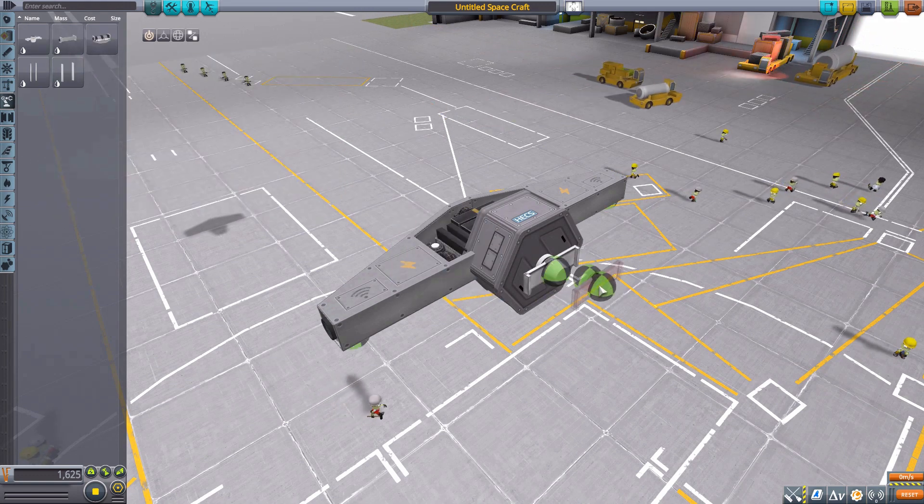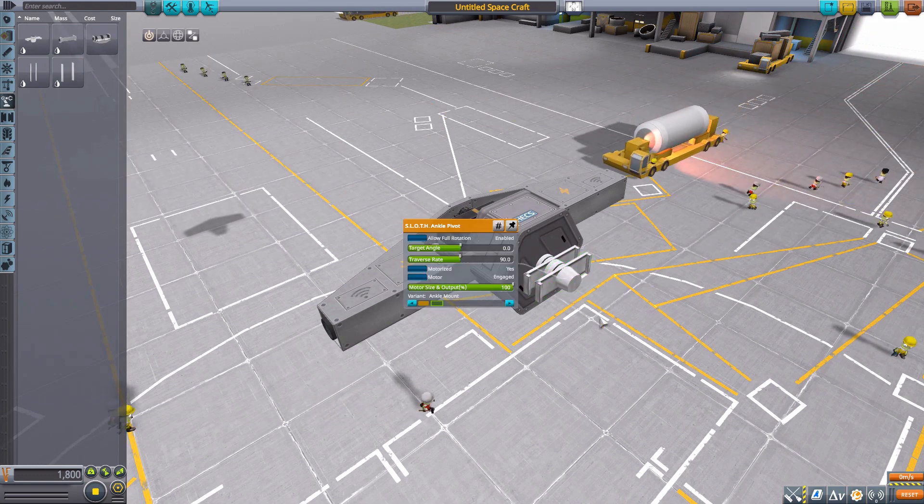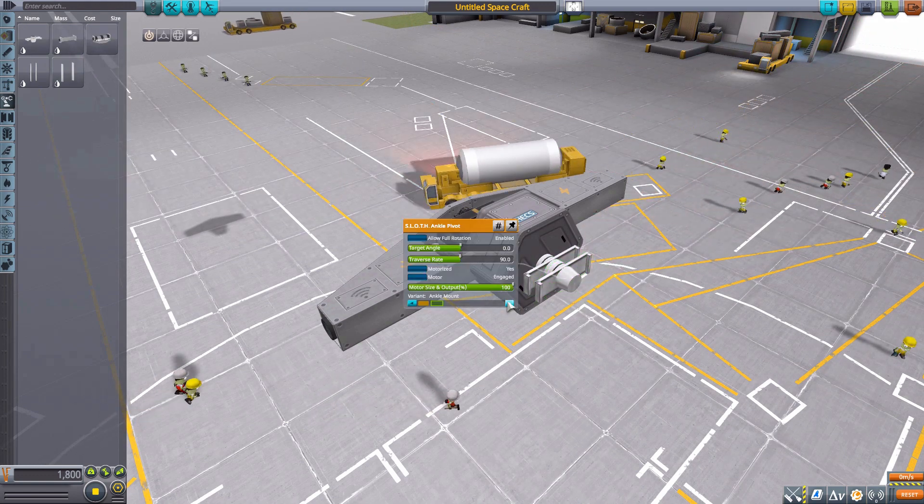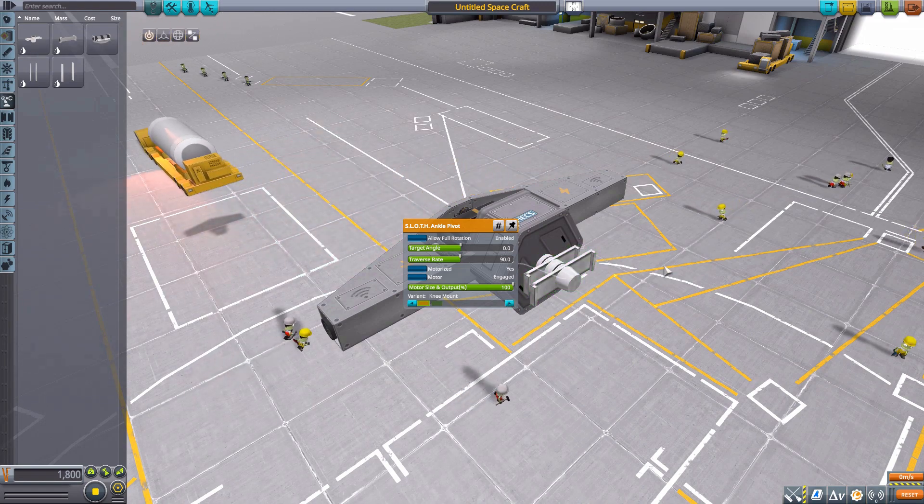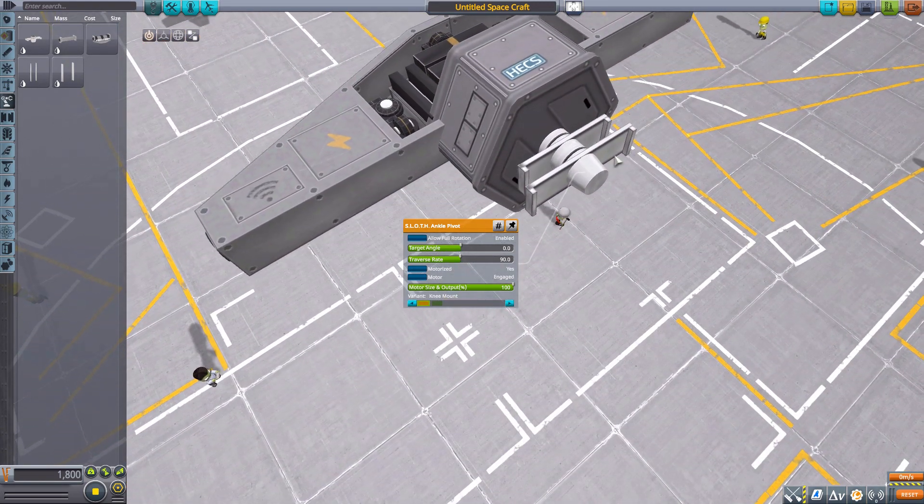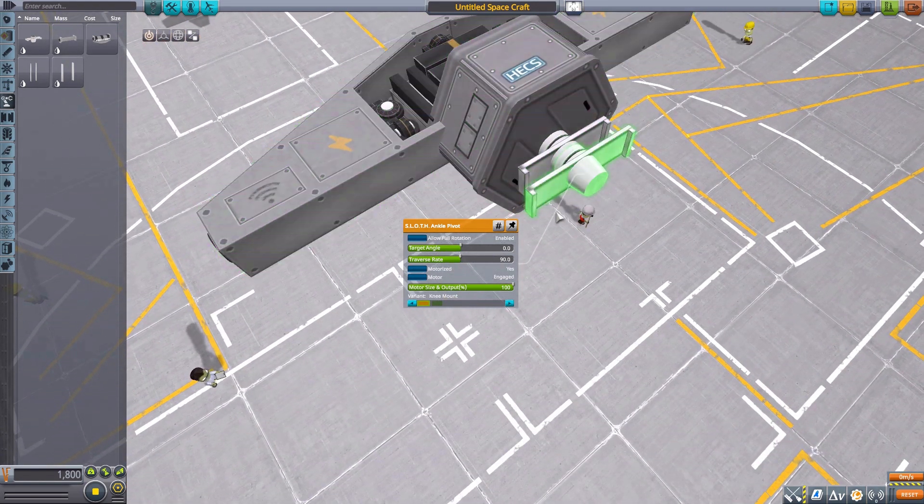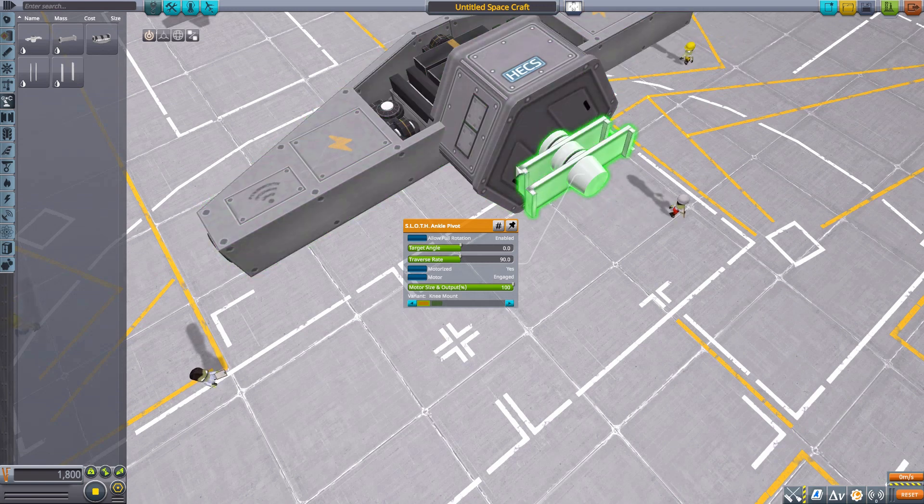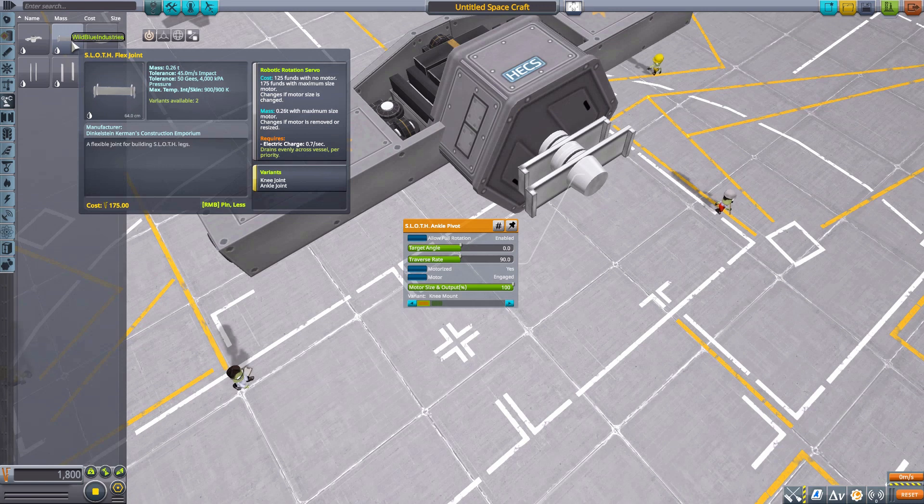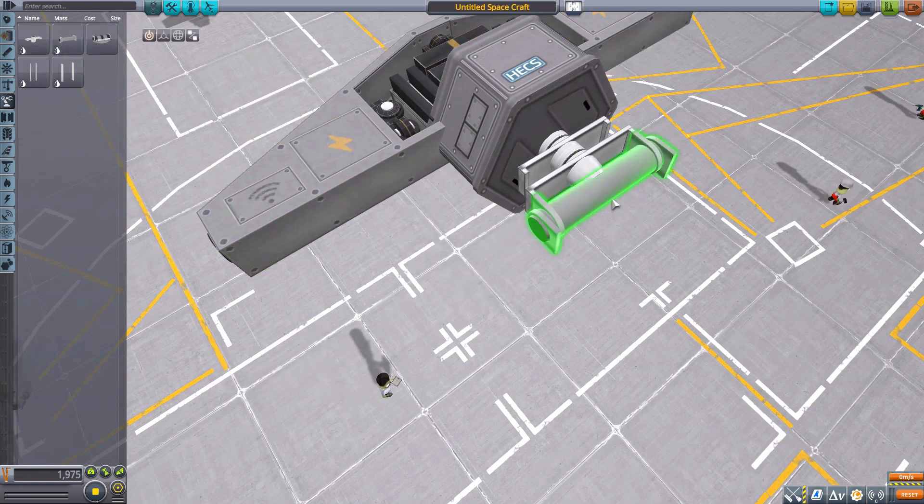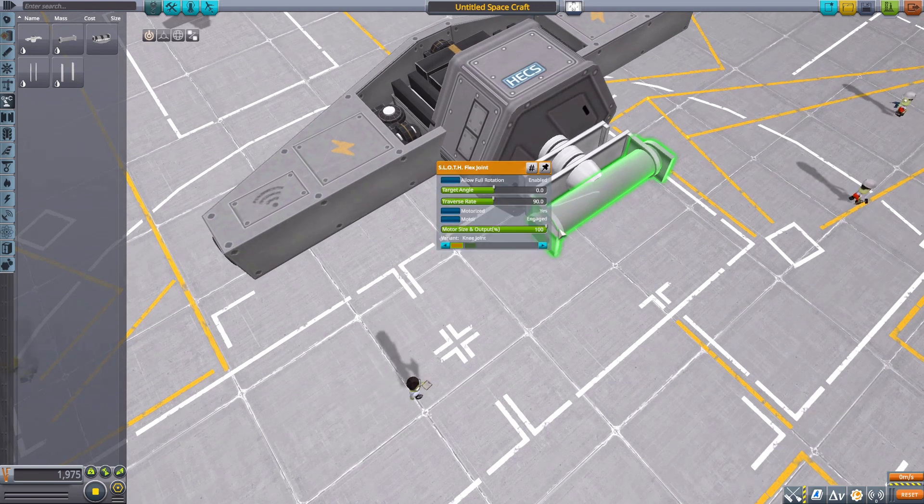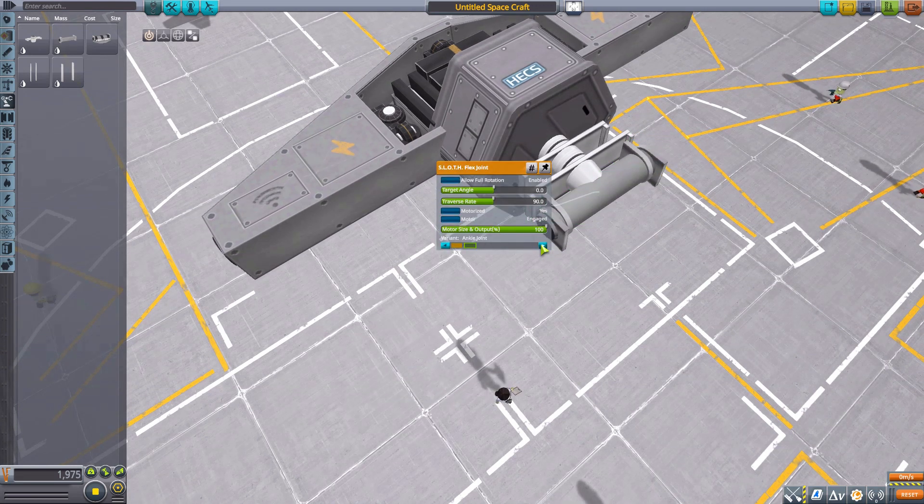You have these two different variants in size so that you can then better attach them to other, quote unquote, size variants of the other parts. For instance, the next part, the flex joint, which if we pop in there does also have two aesthetic options.